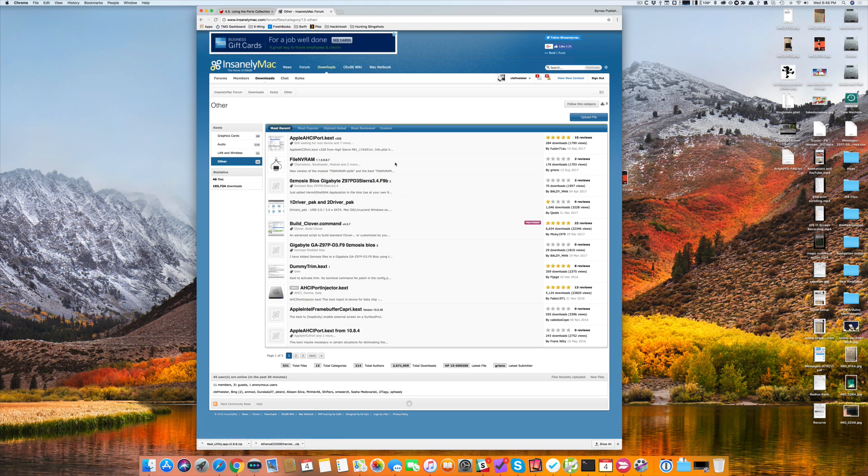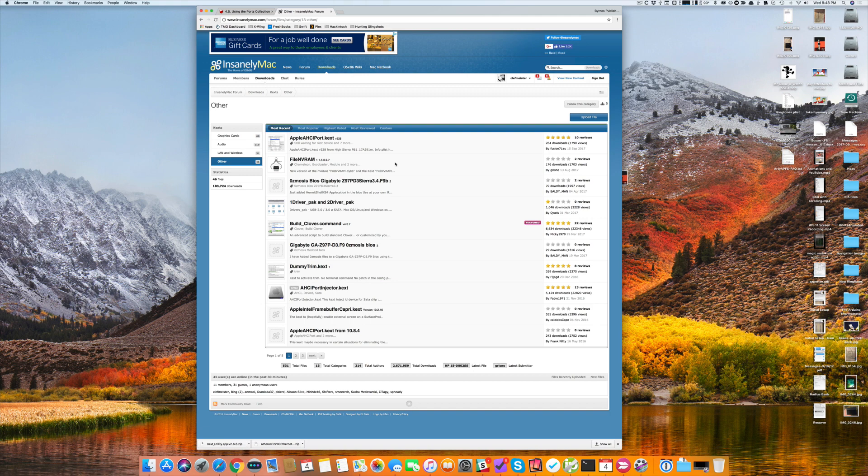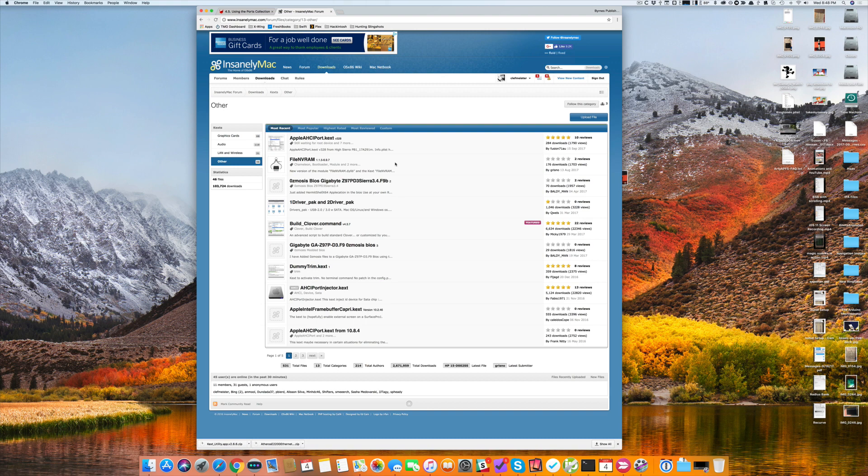Now, the one thing that's different here is the NVIDIA web drivers. For those, you will have a package file that you install, and it is very much tied to what version of macOS you're running. So if you have third-party NVIDIA beta web drivers for Sierra, they will not work with High Sierra. You must have the drivers for High Sierra.